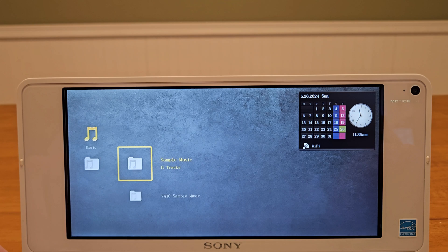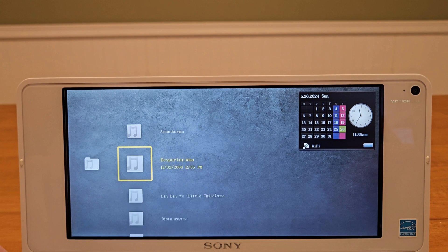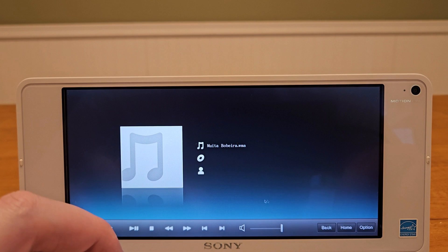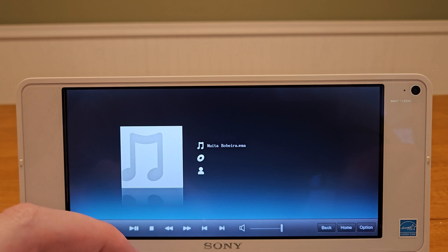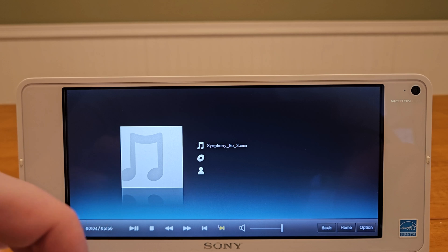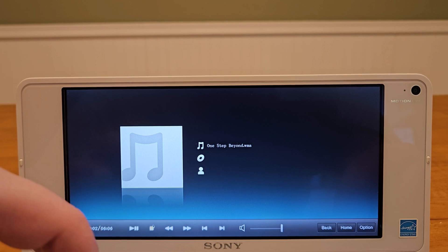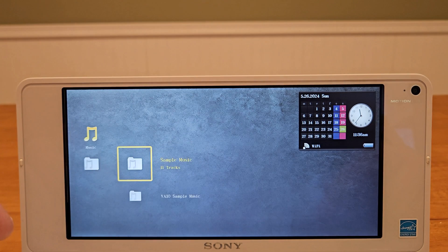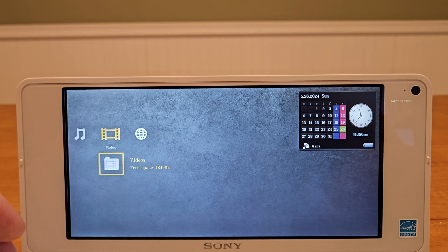Next up, the music player. All these media library players seem to use the same UI. And finally, videos.